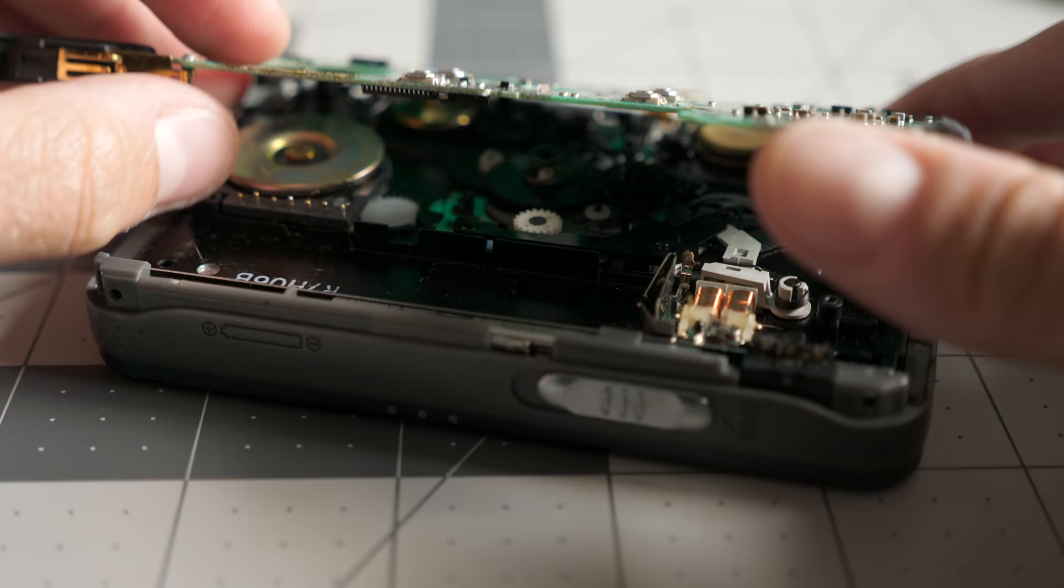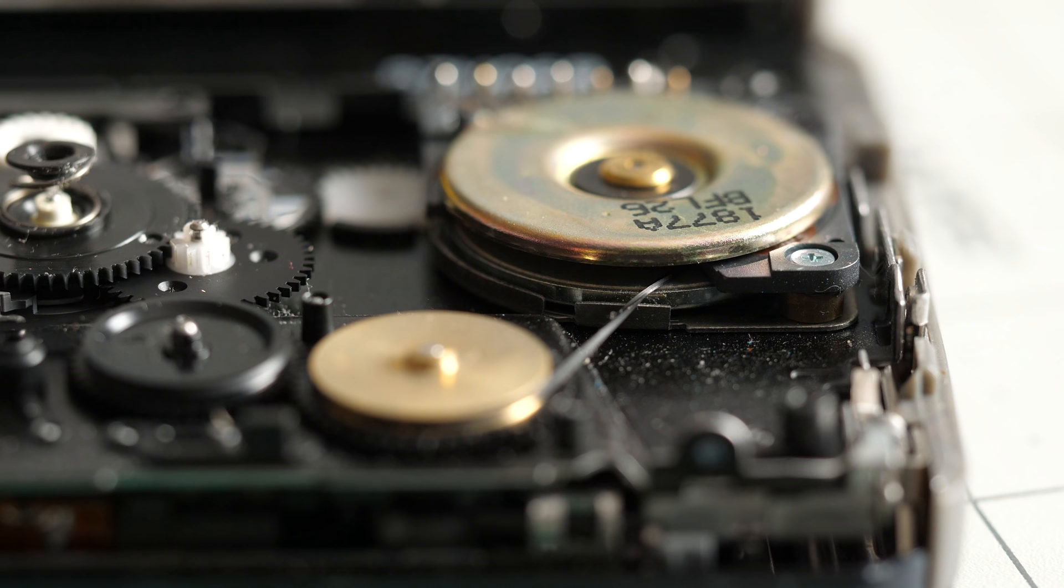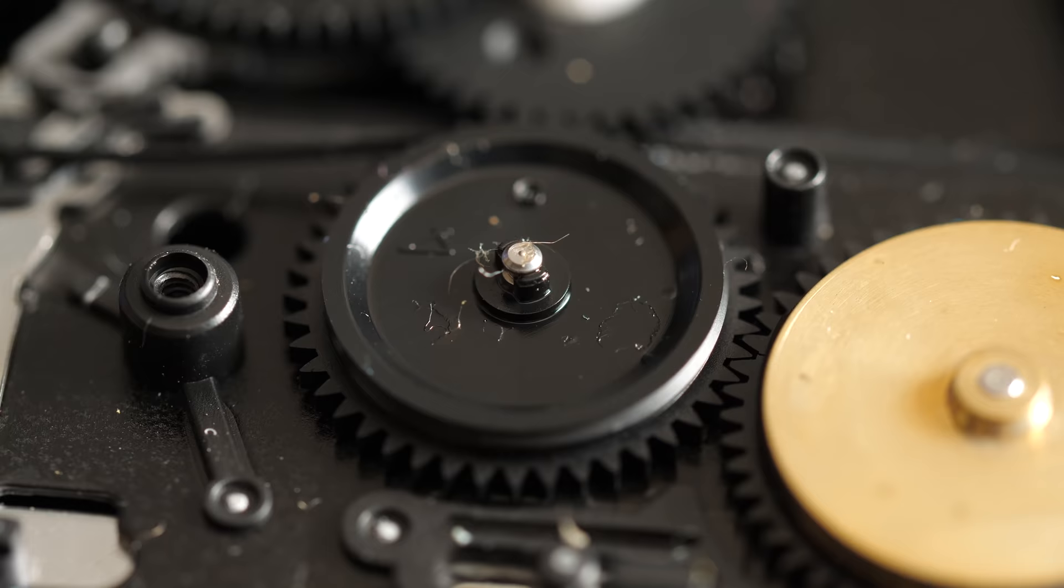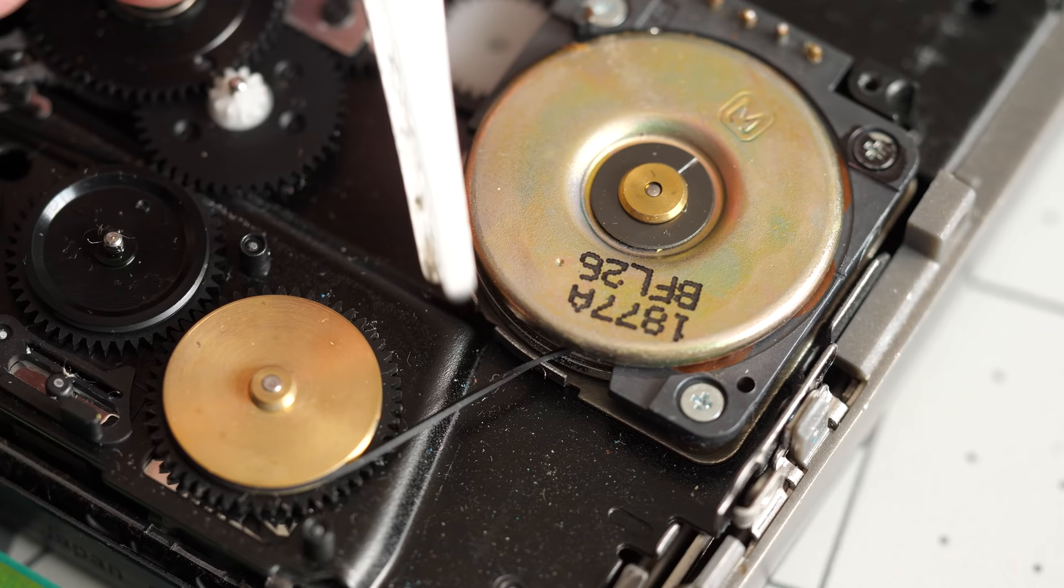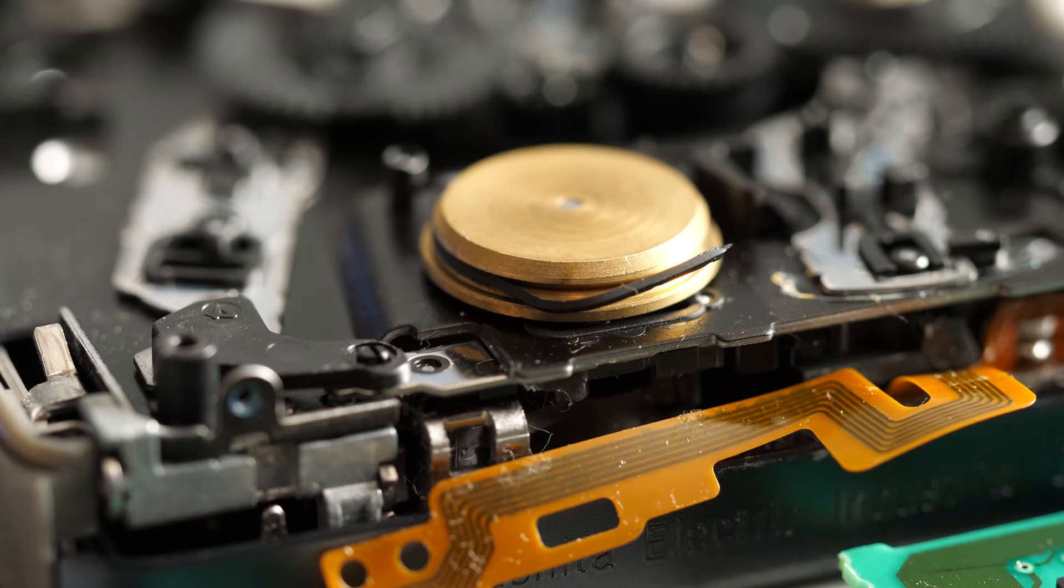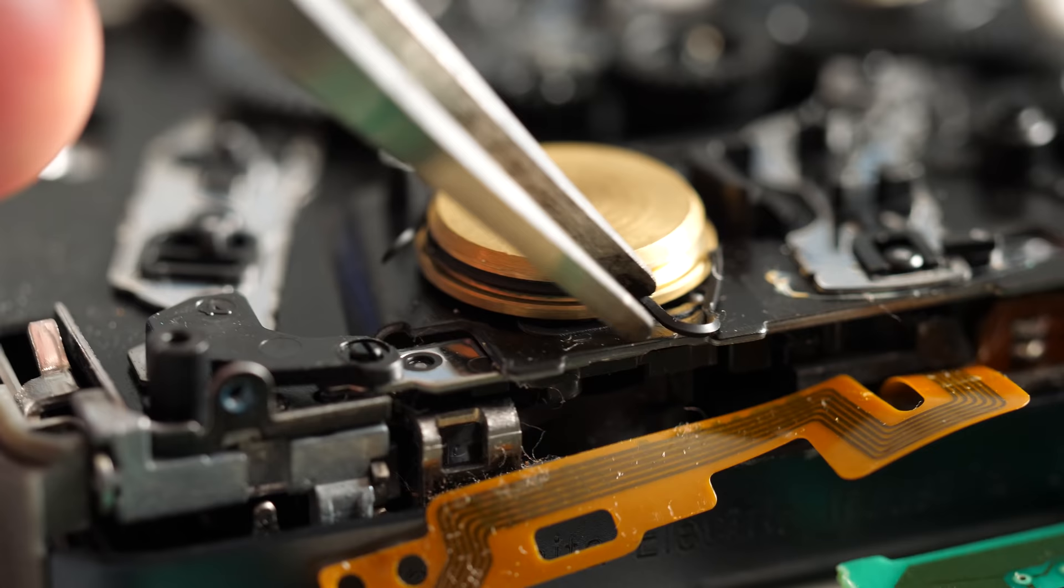There are actually two belts in here. One goes from the motor to a pulley with a gear, and the next gear has a belt that drives another pulley. Both belts, of course, had turned to sticky goo. This is a function of age and not just use, and with this player pushing 25 years old, this problem is to be expected.